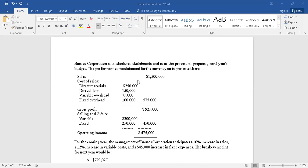These are deducted. The sum total of all this is $575,000 deducted - that's the gross profit. After that we also have selling, general, and administrative expenses which have two components: one is variable, the other one is fixed. Finally the operating income shows here as $475,000.